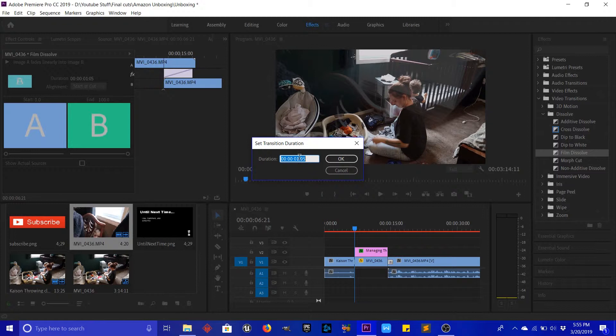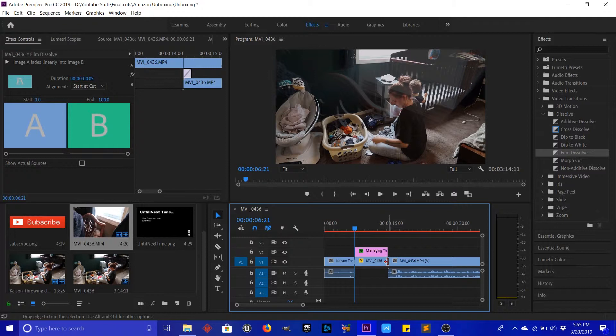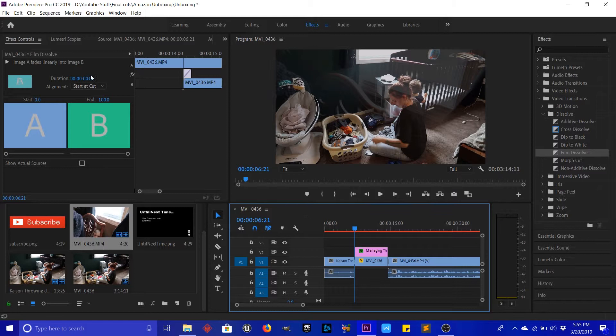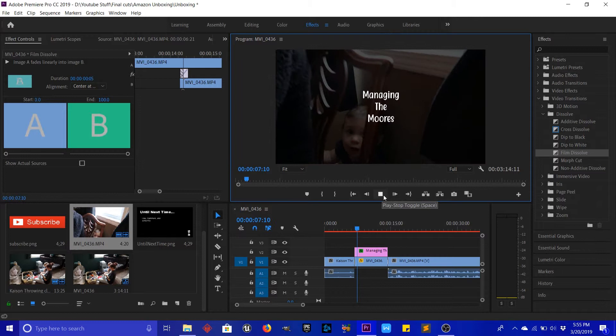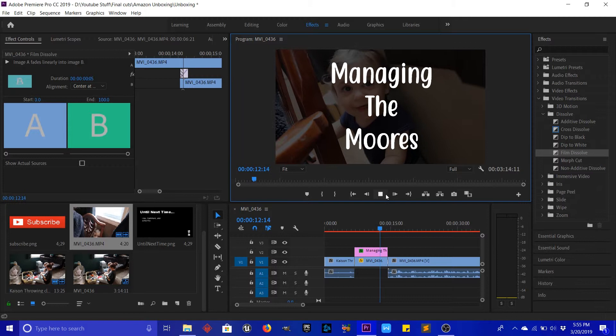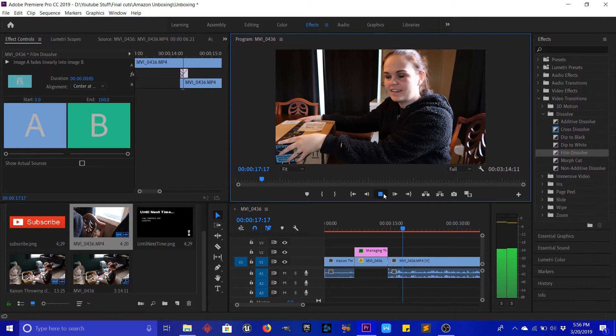If you ever see that a transition isn't wanting to go where you want it, you can double-click it and it'll bring it up in the Effects Controls. Under Alignment you can set it to End at Cut, Start at Cut, or Center at Cut — I always like it centered so it's getting frames from both parts of the video. Alright, let's go ahead and watch this one more time and hopefully this is the last time we have to do it.